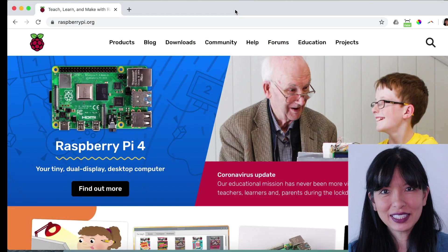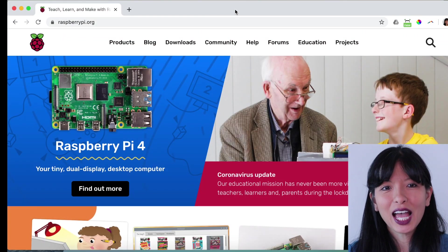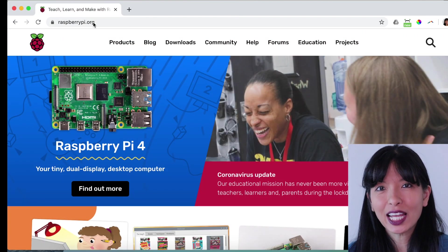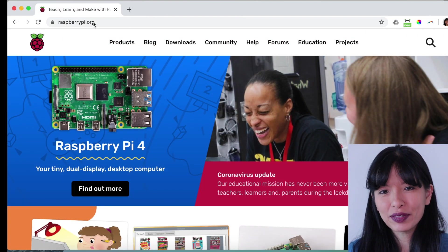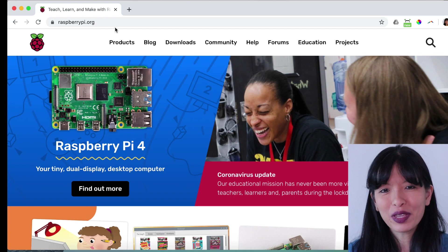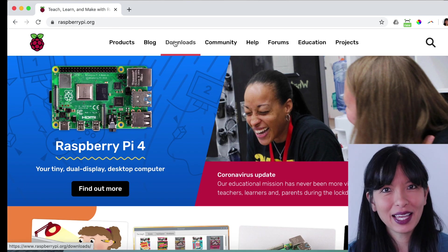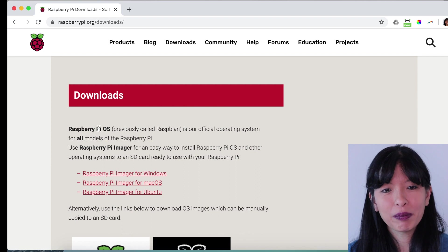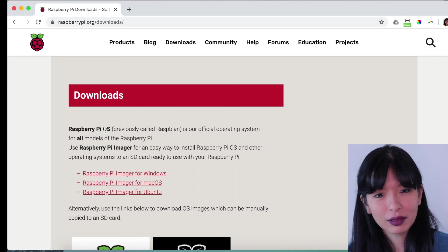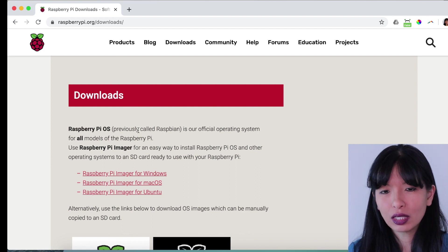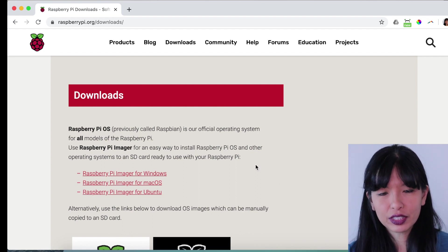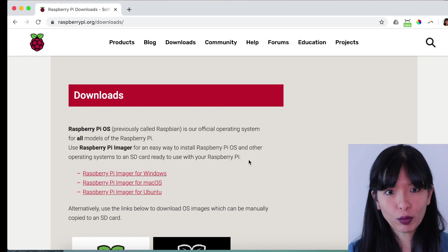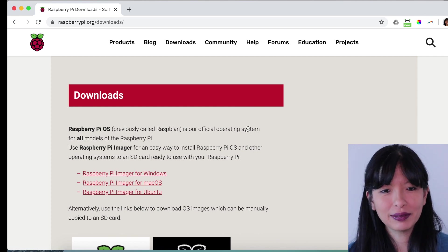As you can see, I am at the raspberrypi.org website. From here, I'll hit downloads and you'll see there is a Raspberry Pi OS previously called Raspbian. It is the official operating system for all Raspberry Pis.